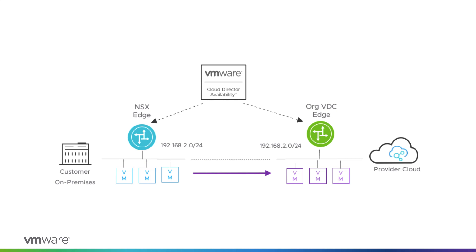Layer 2 VPN extends the Layer 2 networks across the sites and allows onboarding tenants without modifying existing IP addresses used by their workloads and applications.